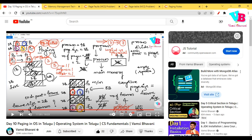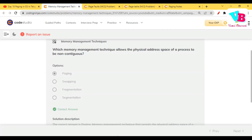Let's go over the previous assignment questions. Question number one: which memory management technique allows the physical address space of a process to be non-contiguous? Obviously, paging — because the pages we take into frames do not need to be continuous, since we have the page table.